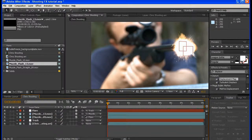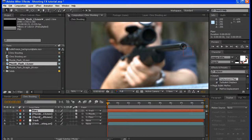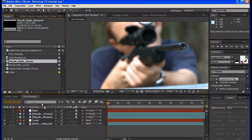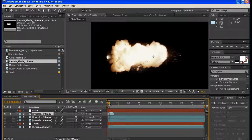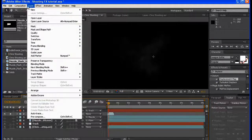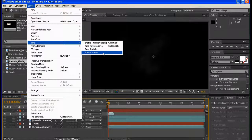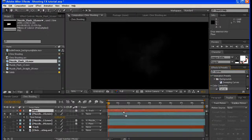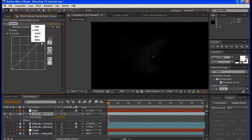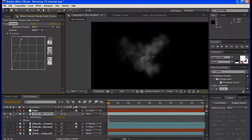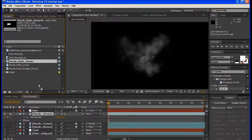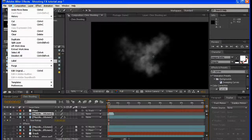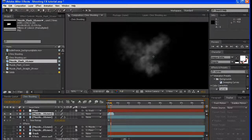Next I'm going to add muzzle flash 10, solo it, and go to frame one. Layer > Time > Freeze Frame. Let's stretch that out to the end, add a curves adjustment, and adjust the alpha — bring that up. That looks good. And we're going to add muzzle flash 10 again, go to frame six or seven — that'll work. Let's solo that.